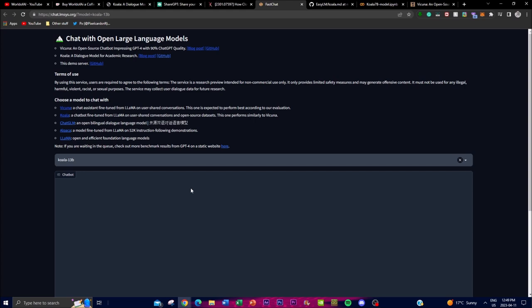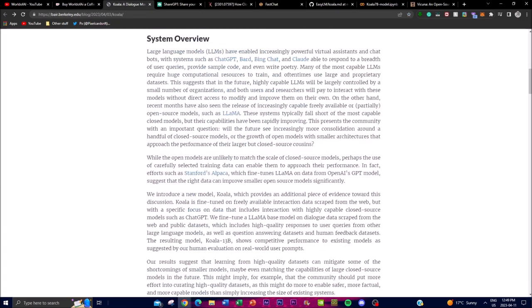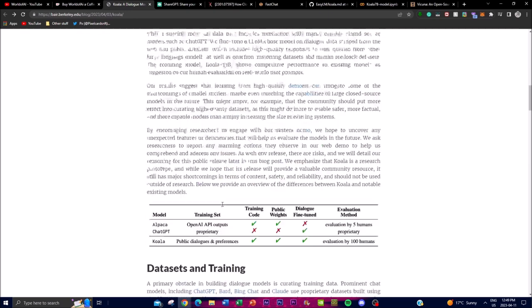Vicuna currently has about 90% of the attributes of ChatGPT, however performance of the two models may vary depending on the task as well as the evaluation metrics used. Vicuna's 13B is expected to outperform Koala's large language model because of its larger size, more parameters, and potentially more diverse and extensive training data.